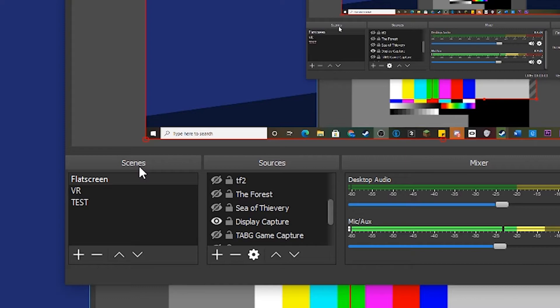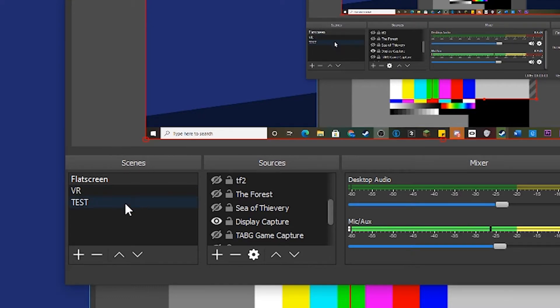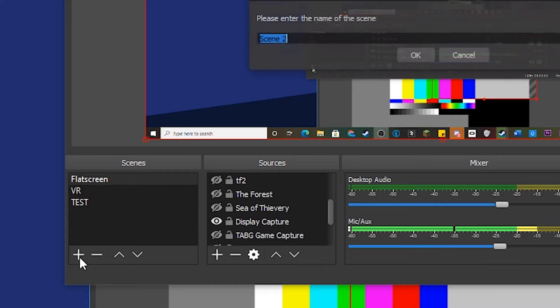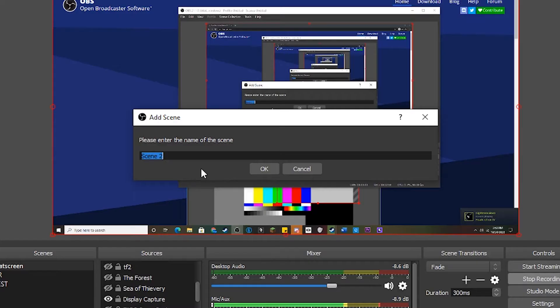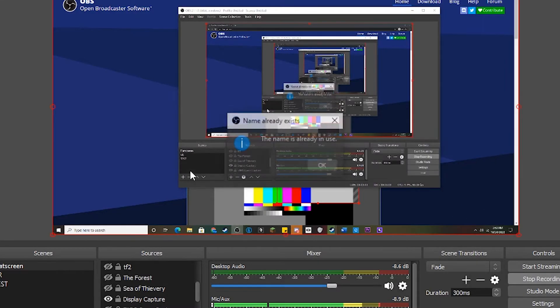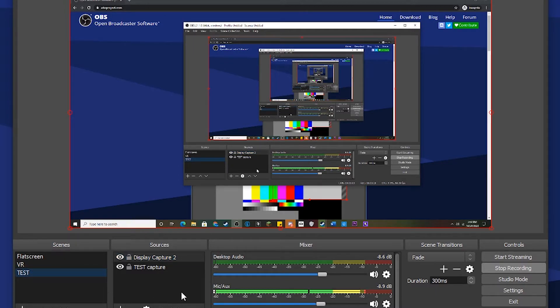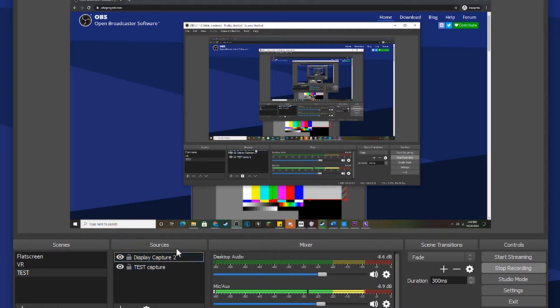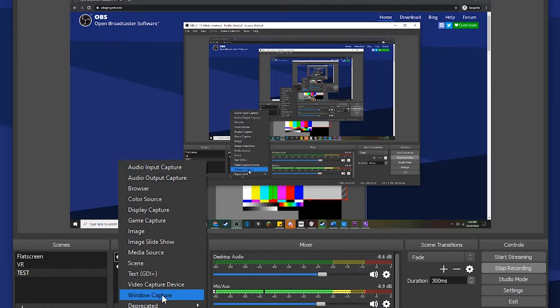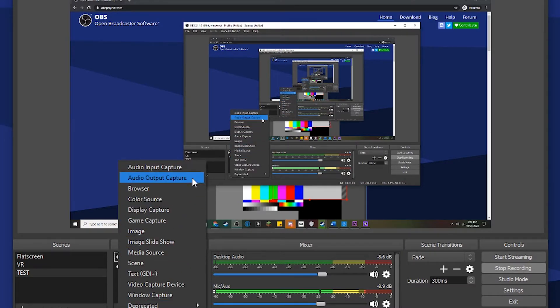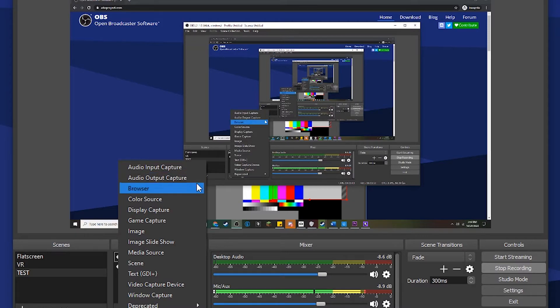Head back to here. These are your scenes, so go ahead and create a new scene by clicking this plus icon and you can name it Test. Open up your test scene by clicking on it, then create a new capture source by clicking the plus here and select whatever you want - audio input, audio output, your browser. The most reliable ones are Display Capture, Game Capture, and Window Capture.